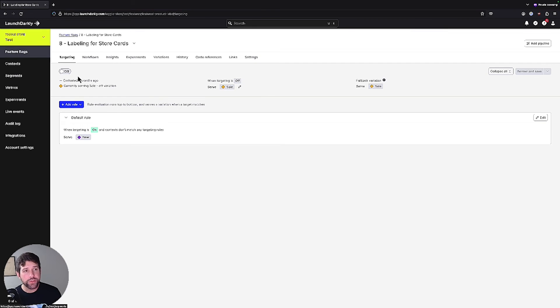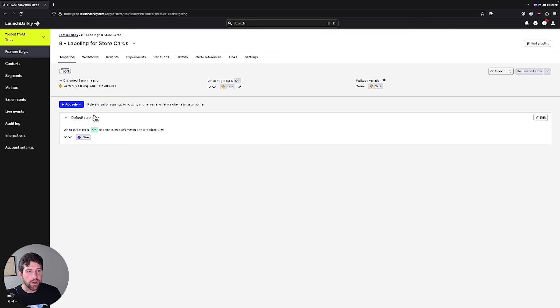On the user side, let's say that we're going to change the labeling for our store cards to be a different value. Currently, it's serving as new. So in this case, we're going to say we're going to target a segment of our developers with our new sale just to see how this looks.